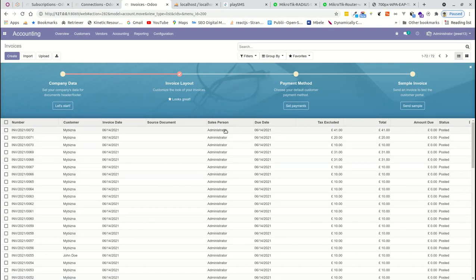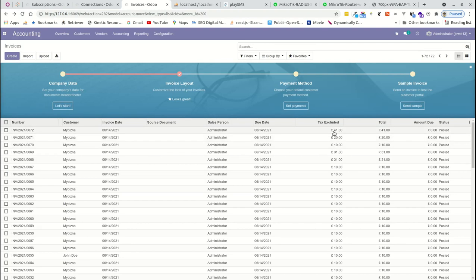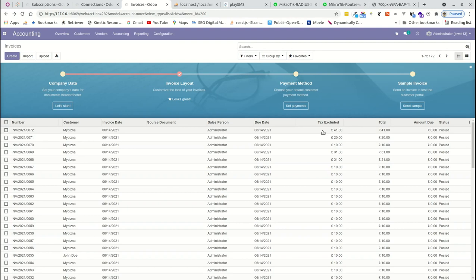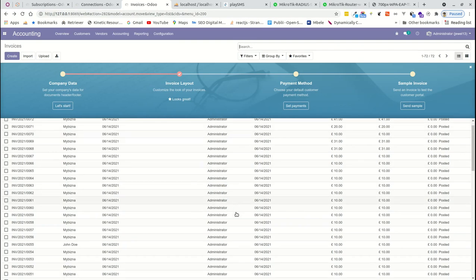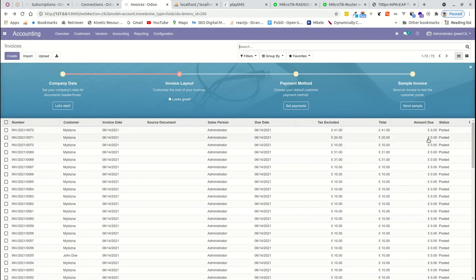Under accounting we have invoices. The module manages payments and auto-reconciliation — when a payment is made, it is automatically matched to outstanding invoices. For example, the payment we saw completed for router, cable, installation, and labor was 41 euros, processed automatically. For any invoice with an amount due, when a payment is made it is reconciled against those outstanding invoices within the system.